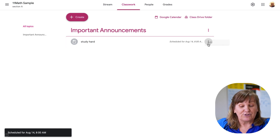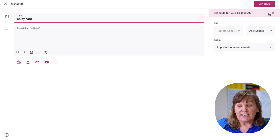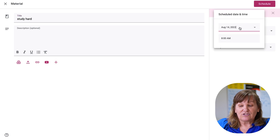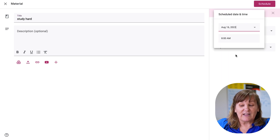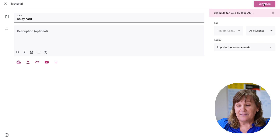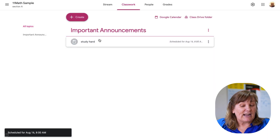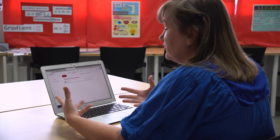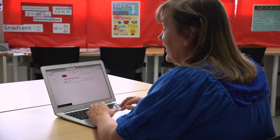If I don't like the scheduled date — if I realize that's too soon — I can go in and edit and change the date. I could change it from August 14th to August 16th and then reschedule it. It's grayed out so I know students can't see it yet, but I can still see it so I know it's there.